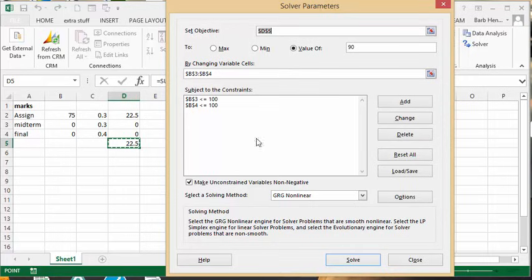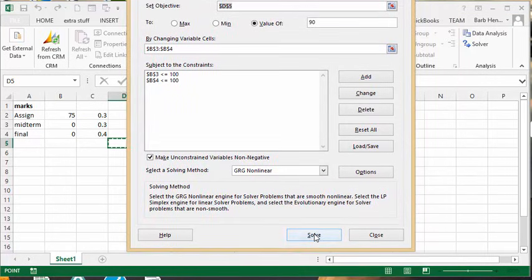And there it's all ready for you. So now let's click on the Solve button here.